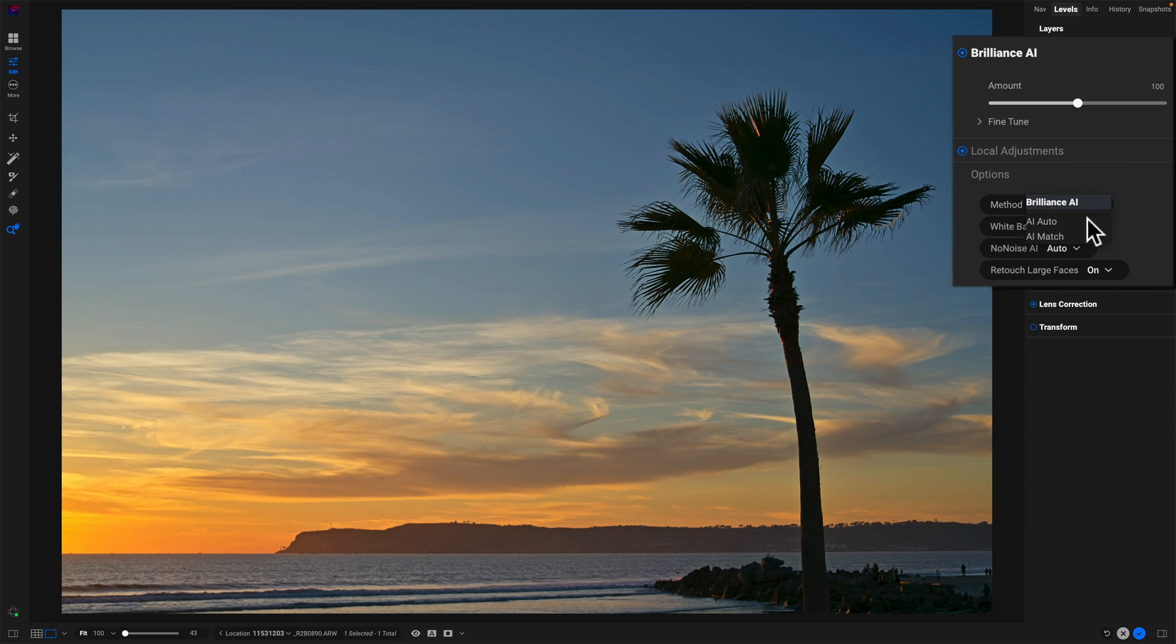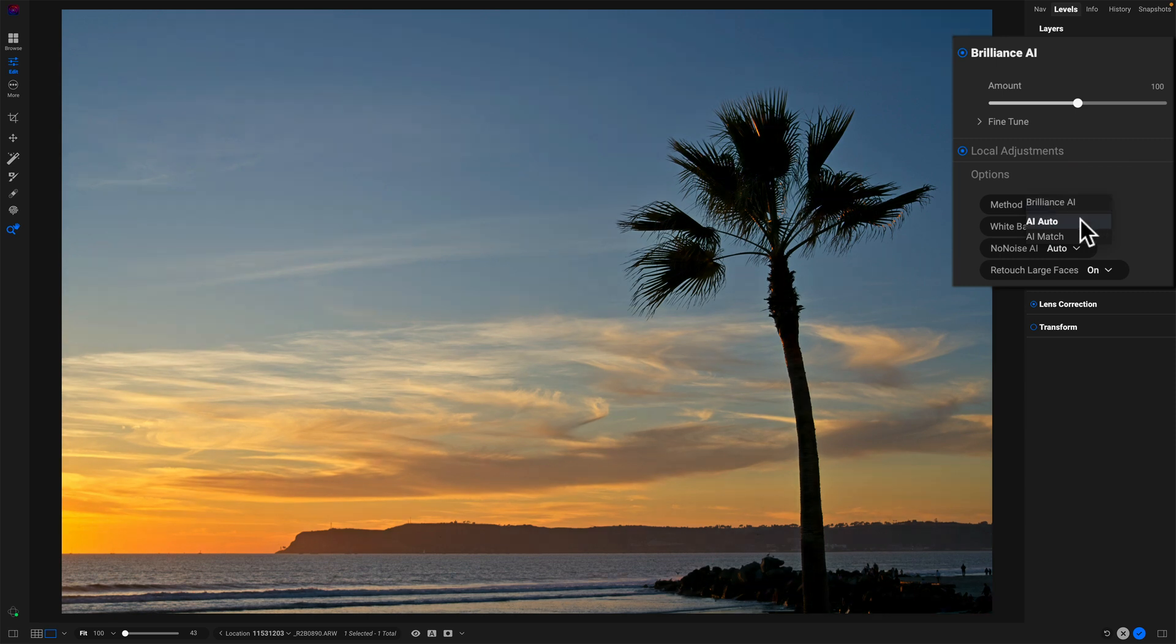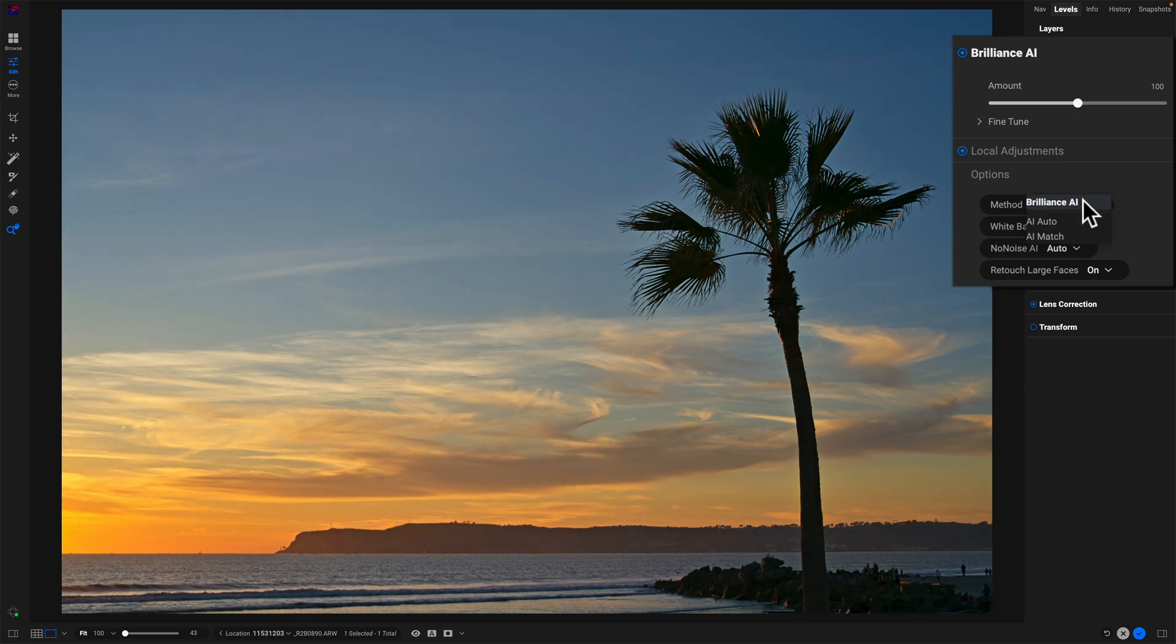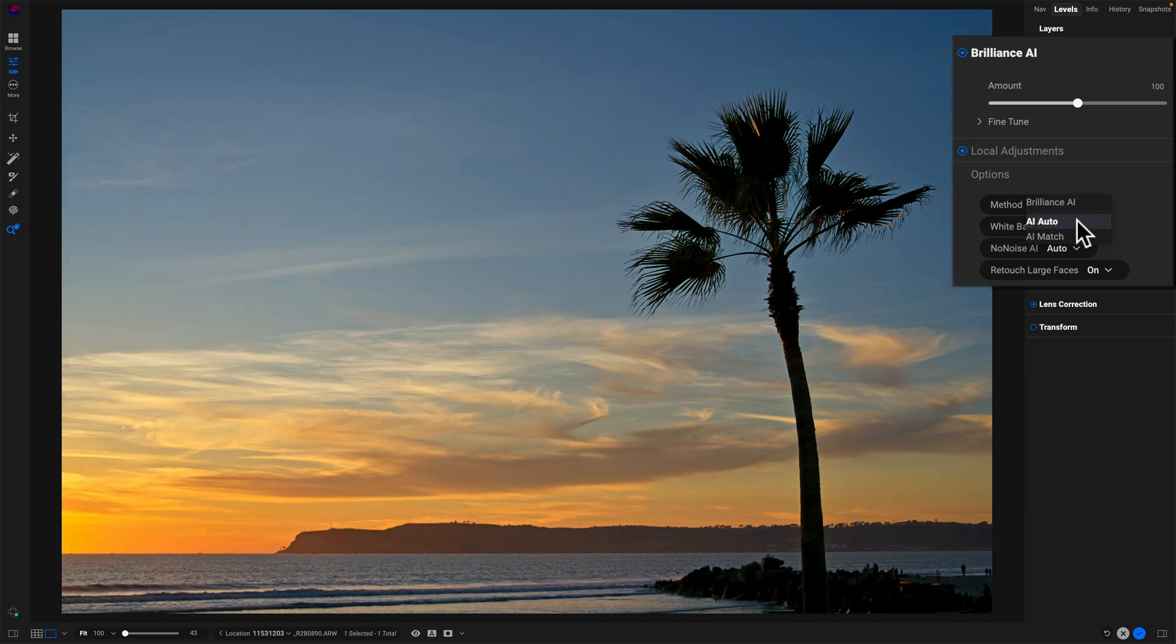Now here's AI auto and you'll see a shift, right? If I go back to Brilliance, I hover on auto. Things are a little different because it's using a little bit of a different way of determining how to adjust tone and color.